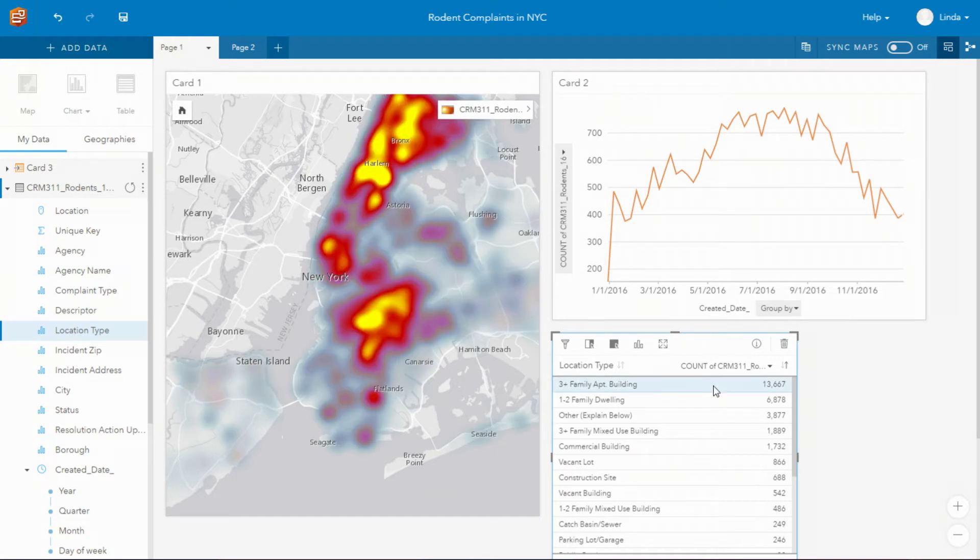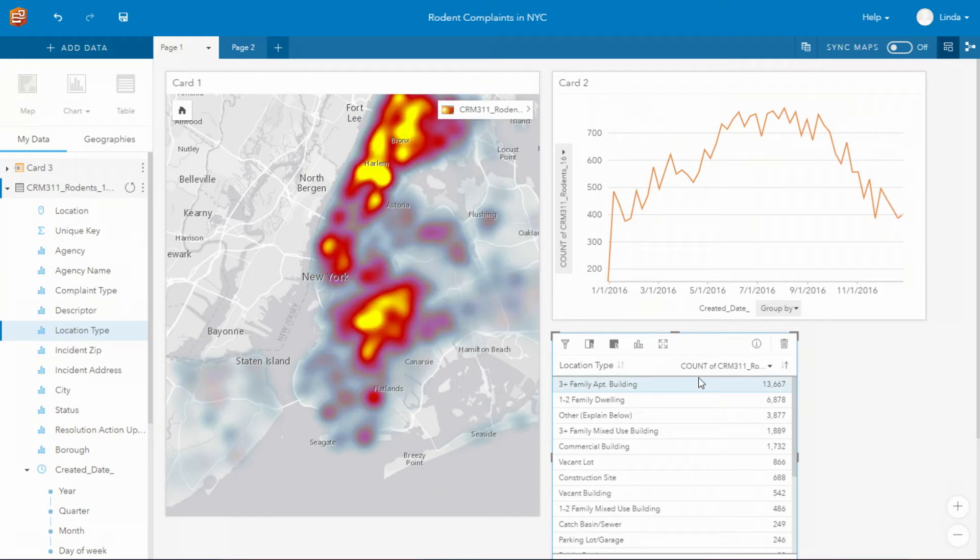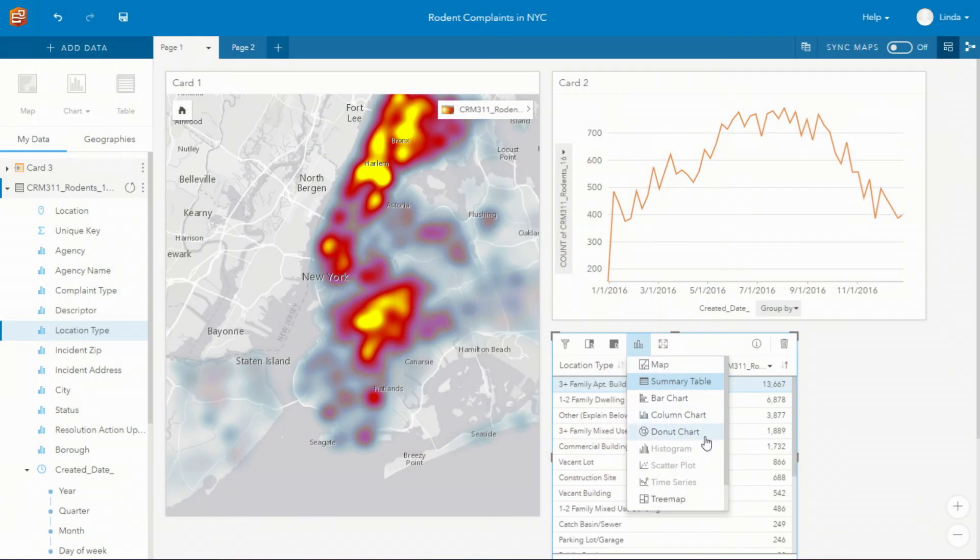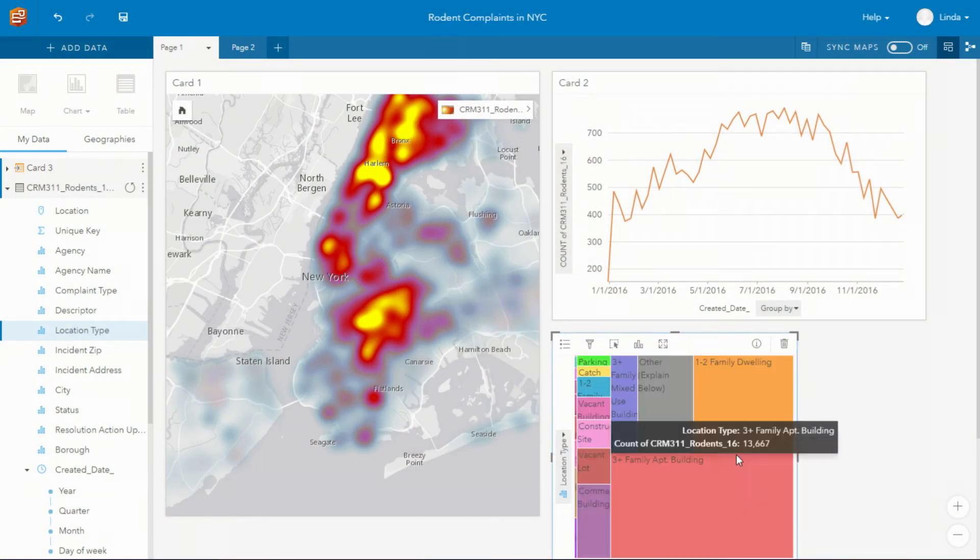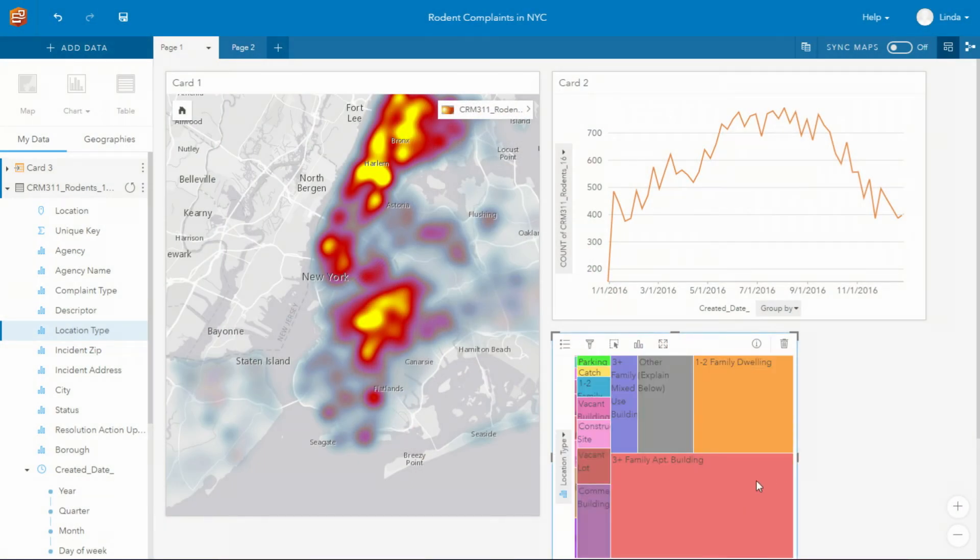These cards are simply visualizations of your data and you can change the visualization type with a single click so you can change from a map to a table to a number of different types of charts.